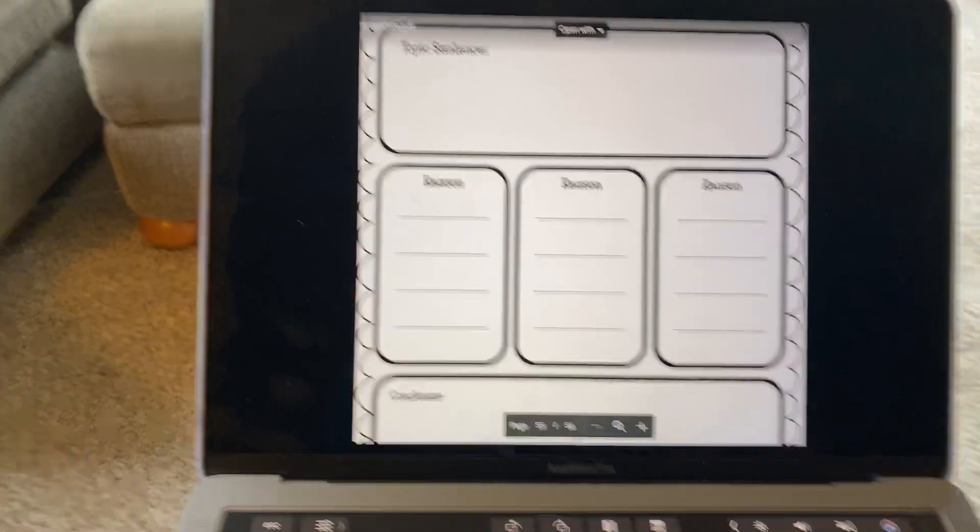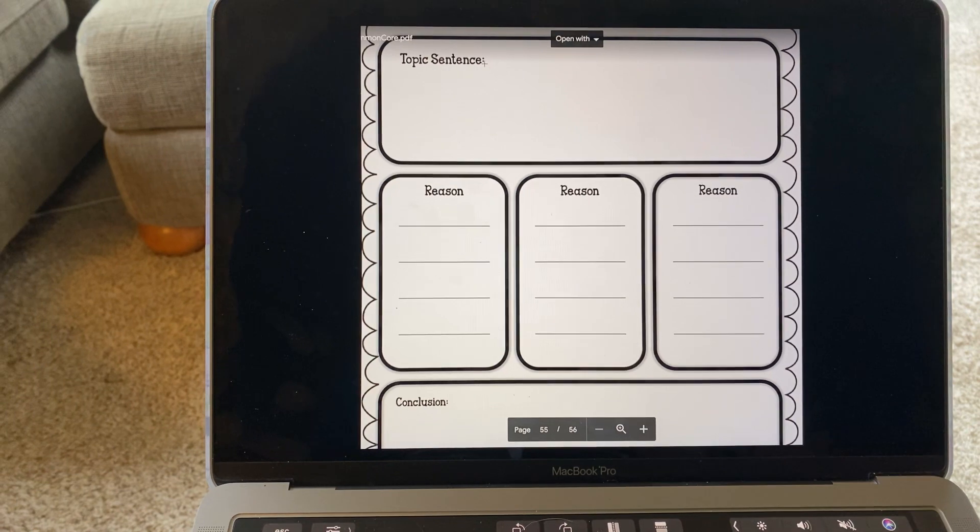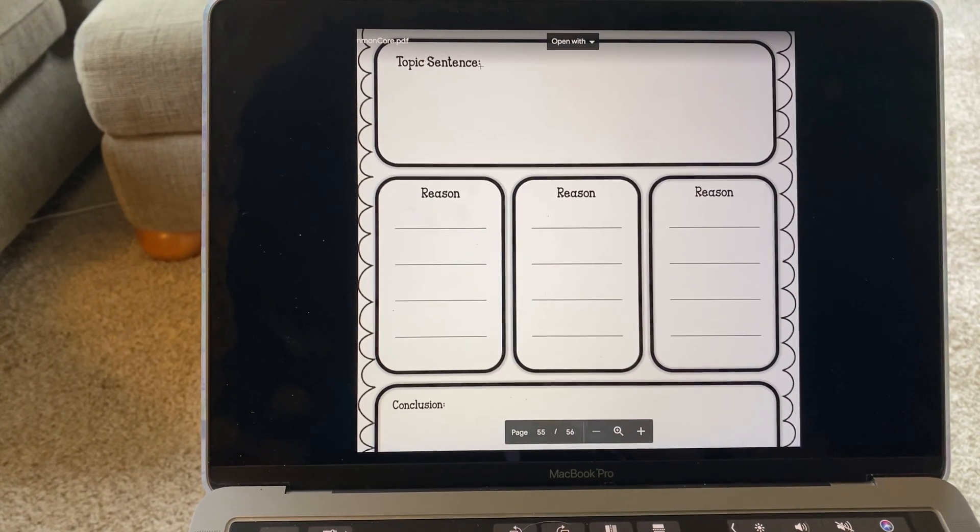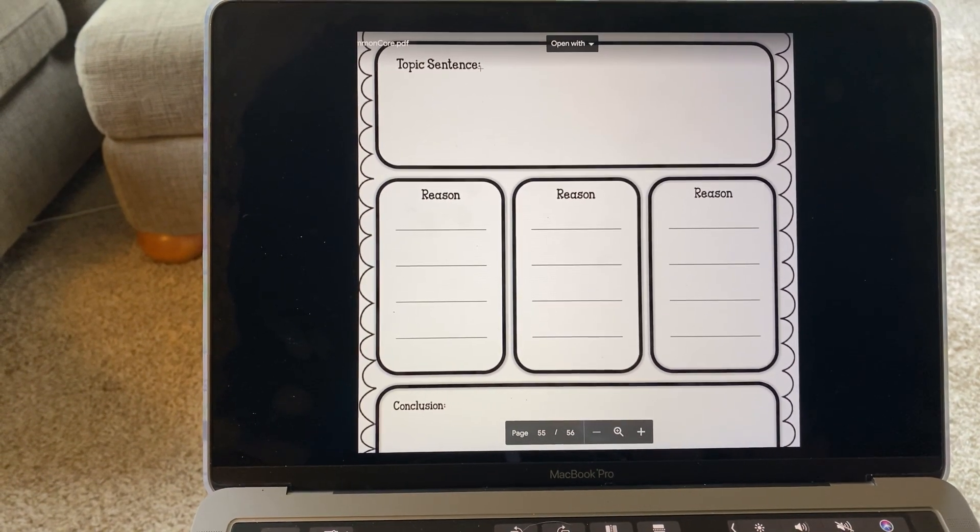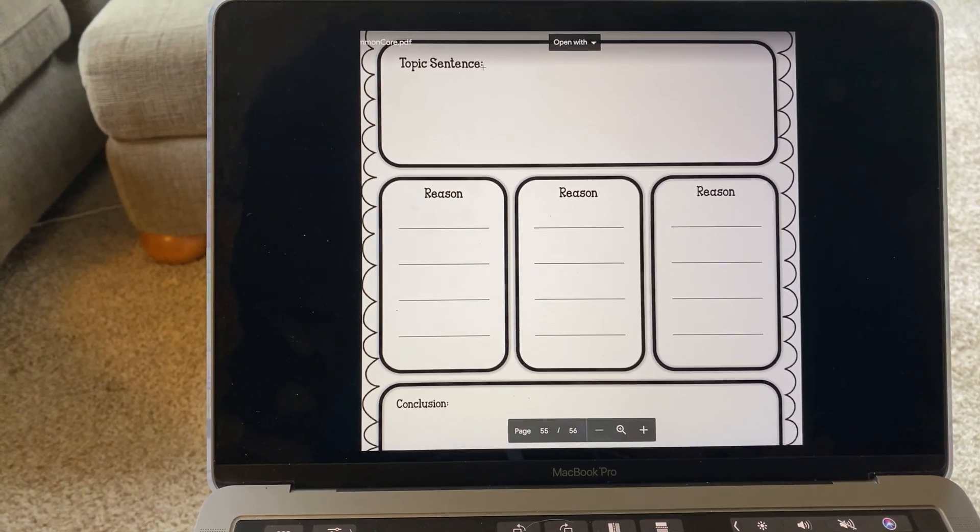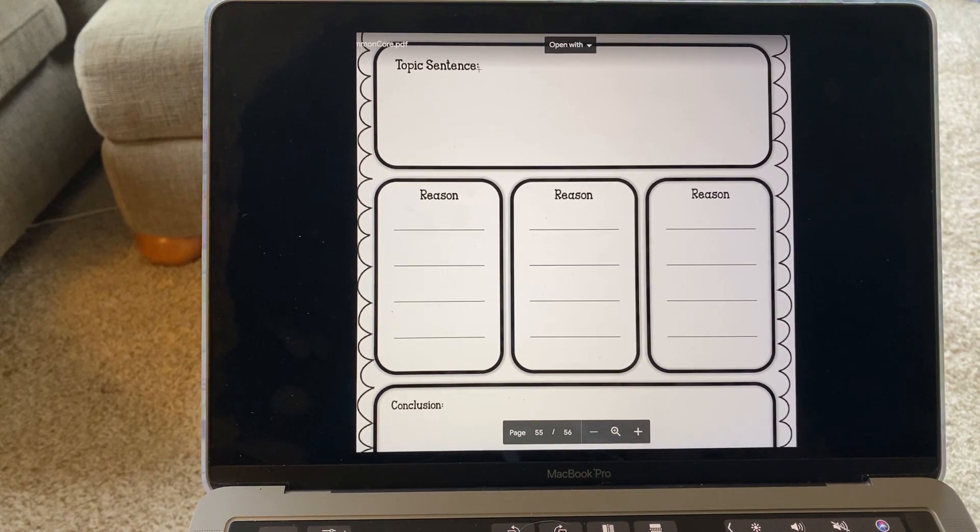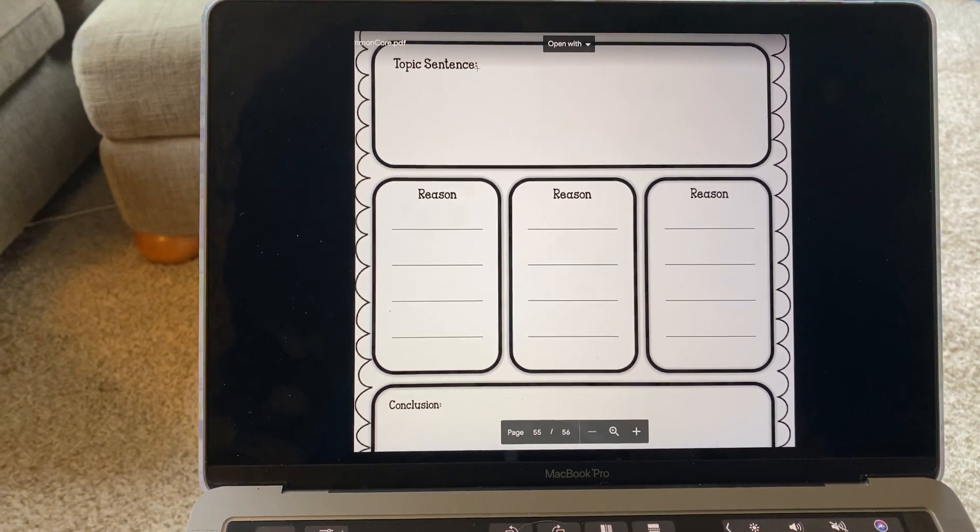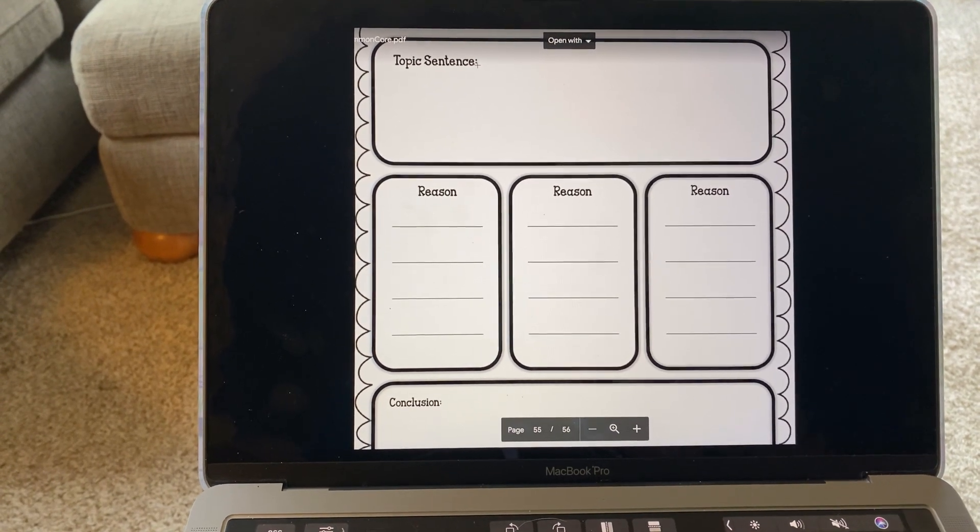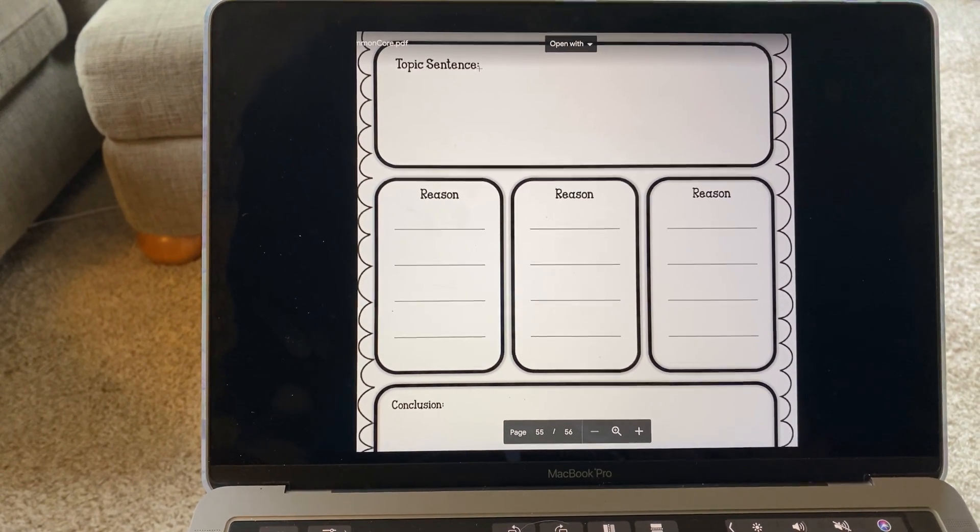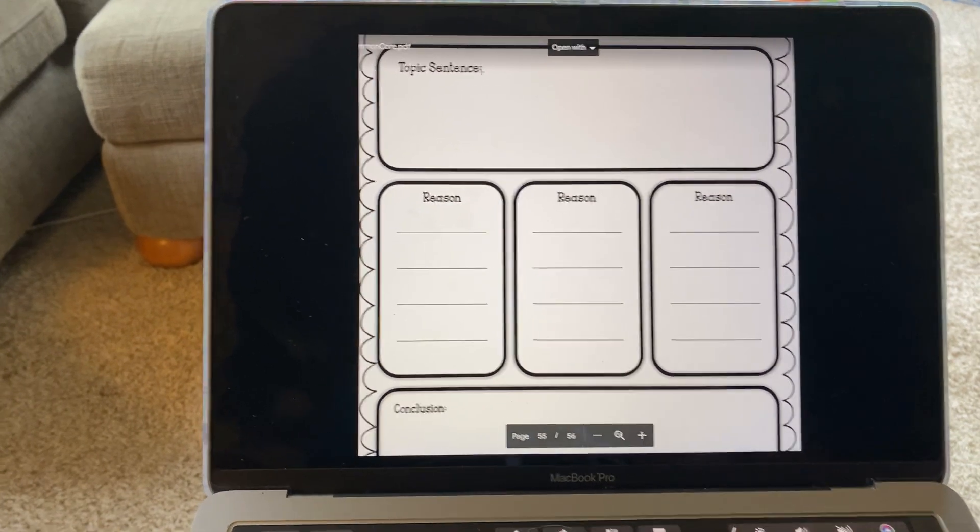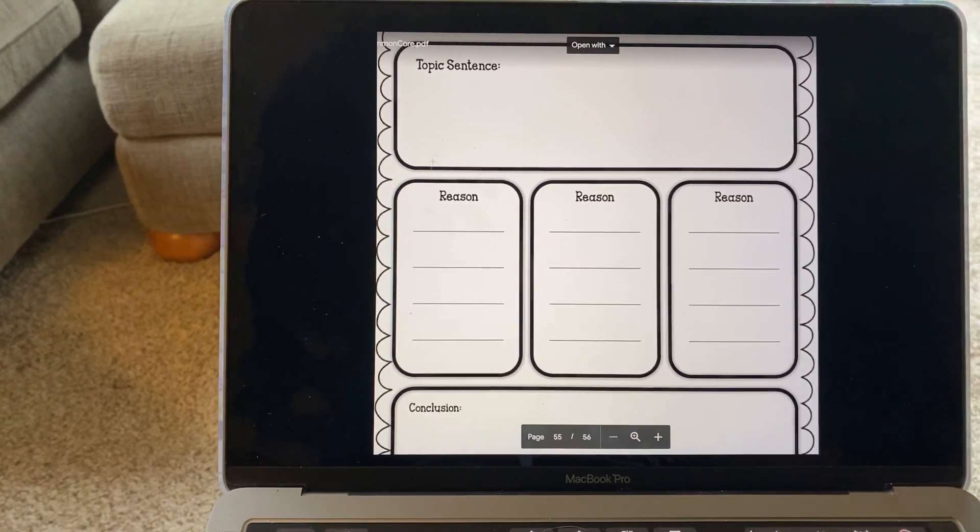Now, I reminded you that your topic sentence, if you were struggling with that, you could go back and think about what you wrote for a topic sentence for the best fruit and for the best outdoor activity.